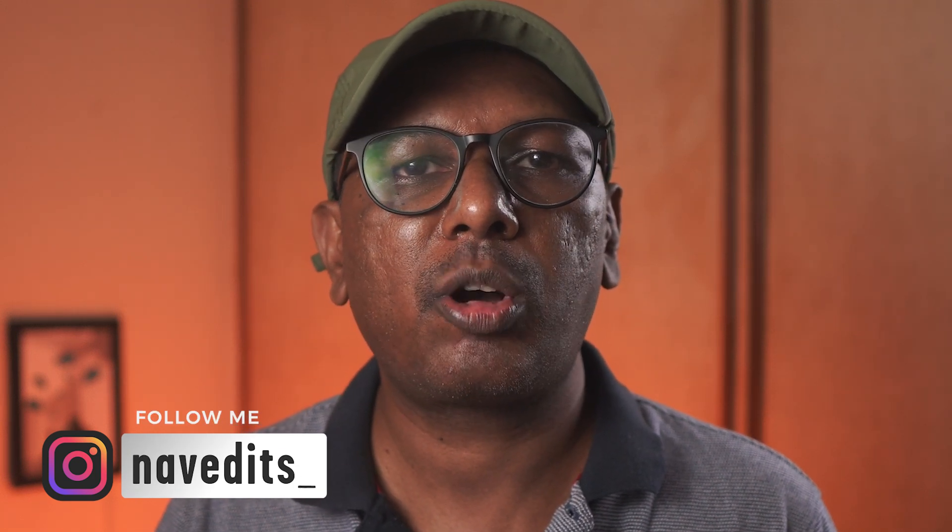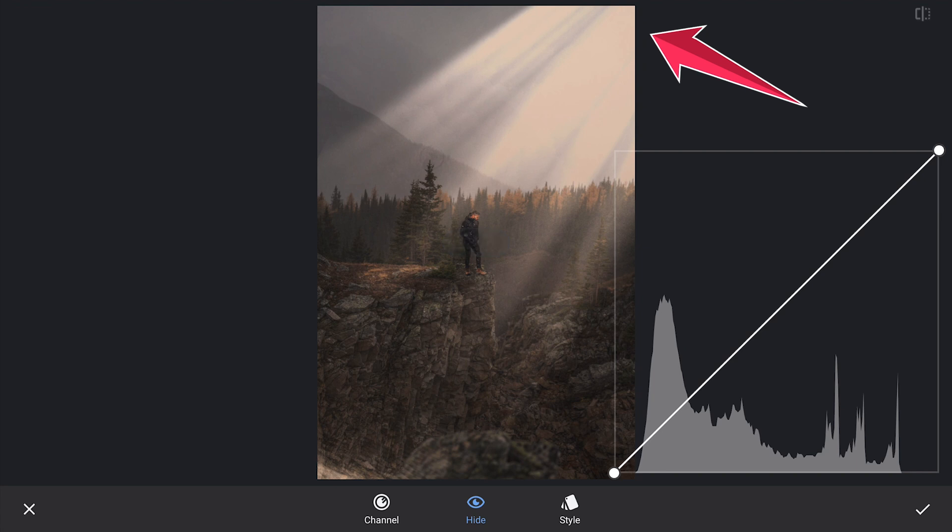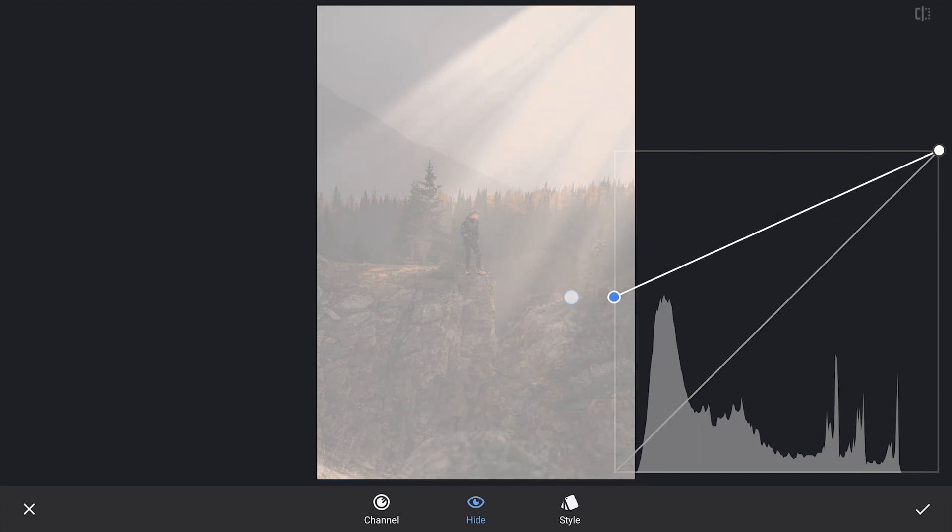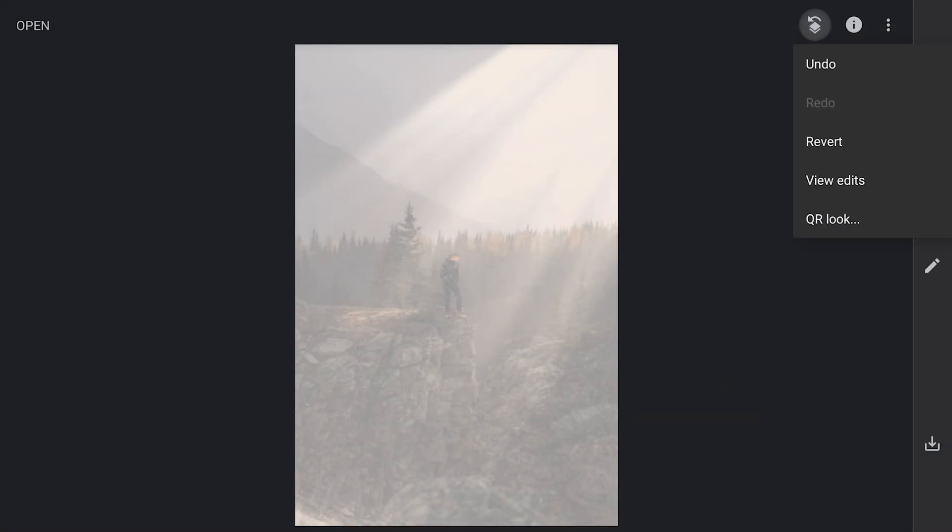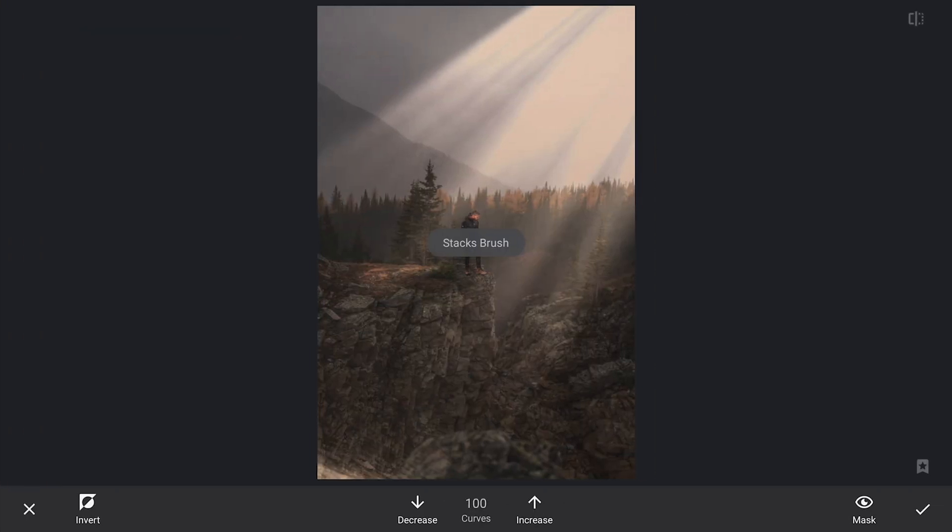Next, I am going to enhance the effect by creating a brighter beam at the top right edge in the direction of the light source. I will use the Curves tool to significantly increase the brightness in that area, which will help simulate the intense light coming from the sunrays.